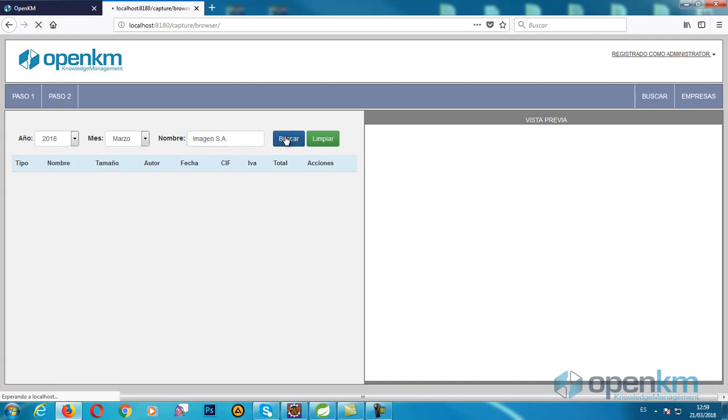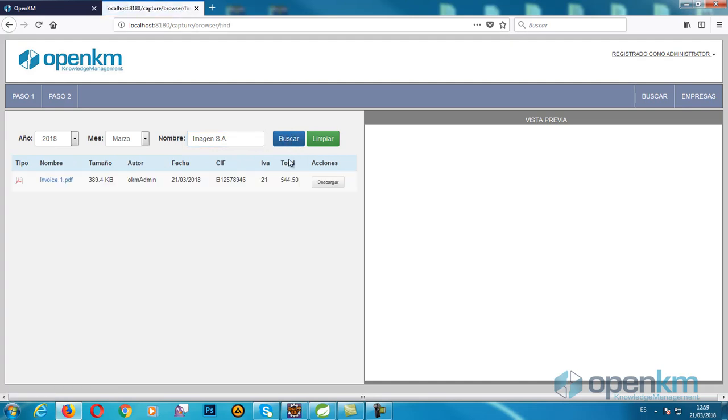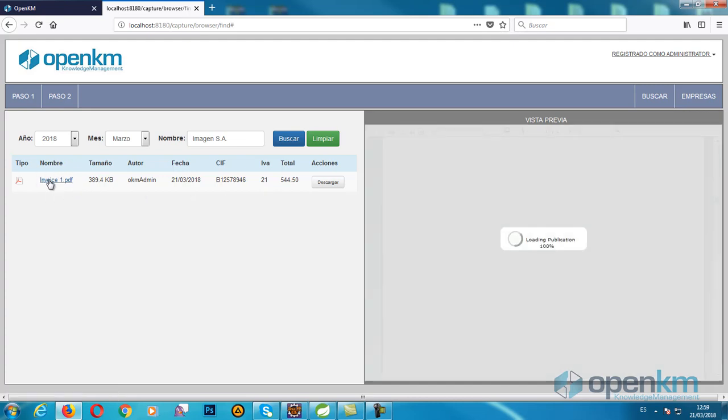It displays a result, and if we click on the name, we can preview the invoice.